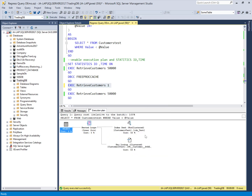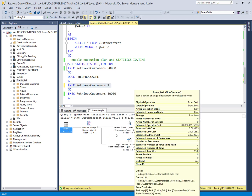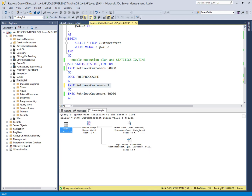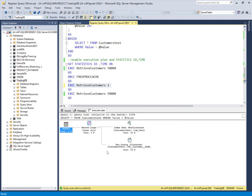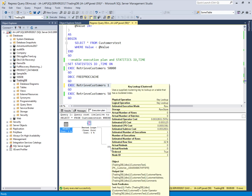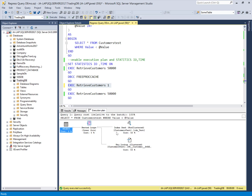The optimizer assumed there are few records so it used the index seek plus key lookup plan. For small result sets, this plan is good because it uses the non-clustered index and then checks against the clustered index. However, for 50,000 records, this plan is bad because the key lookups will generate much more I/O and cause performance problems.